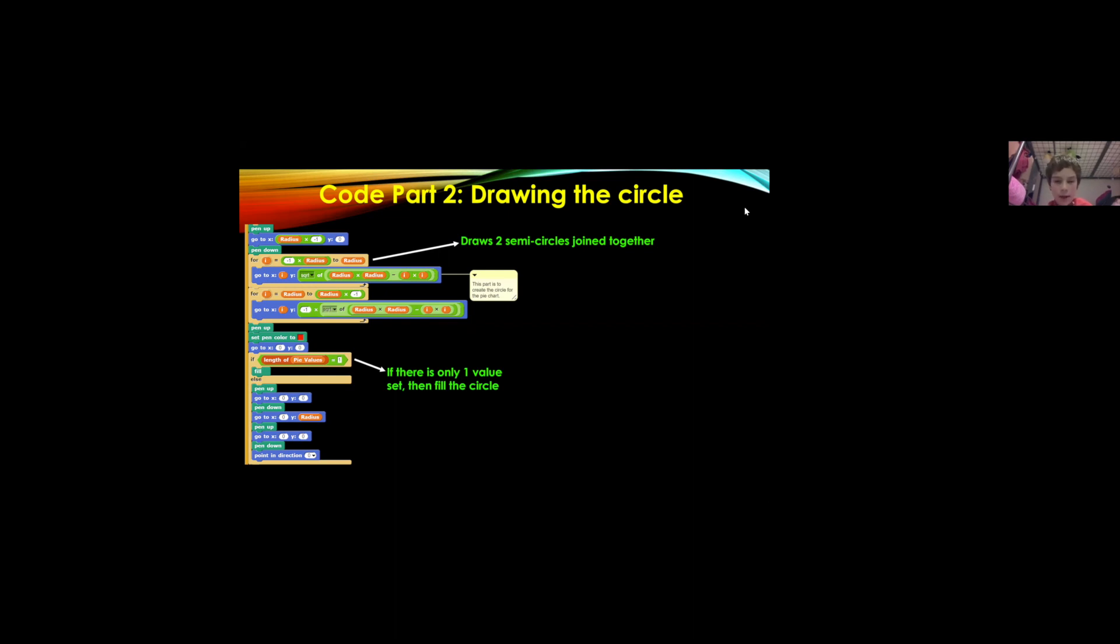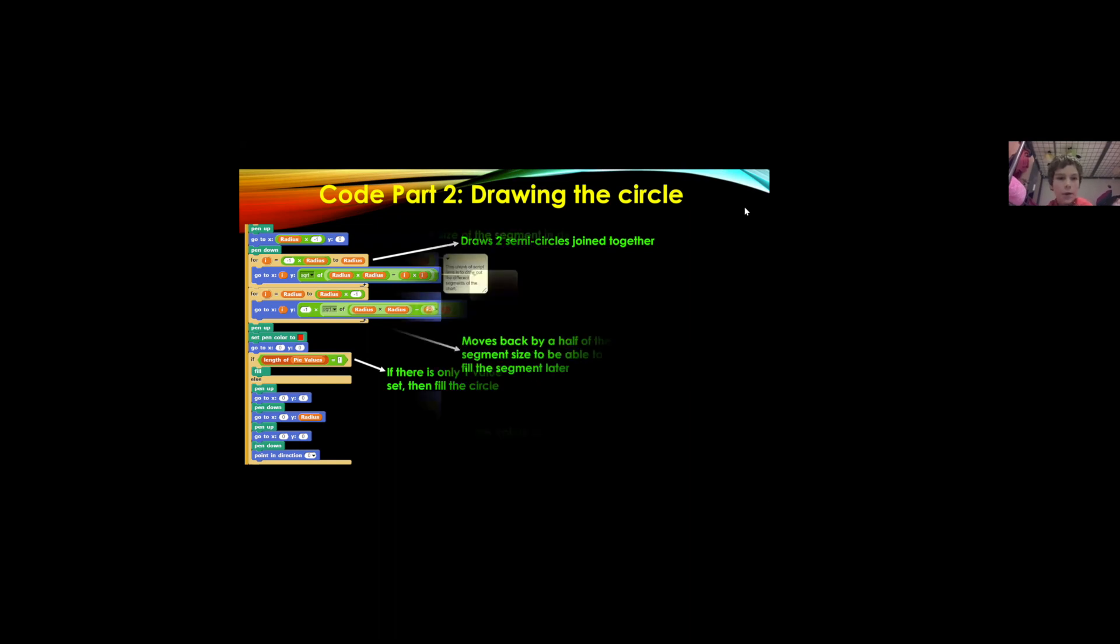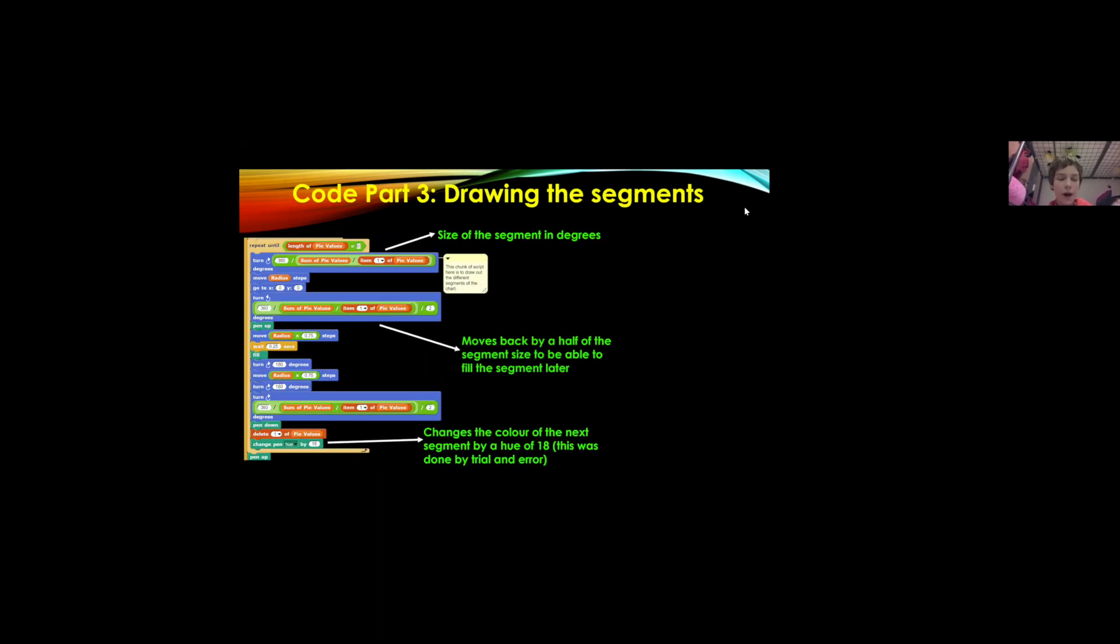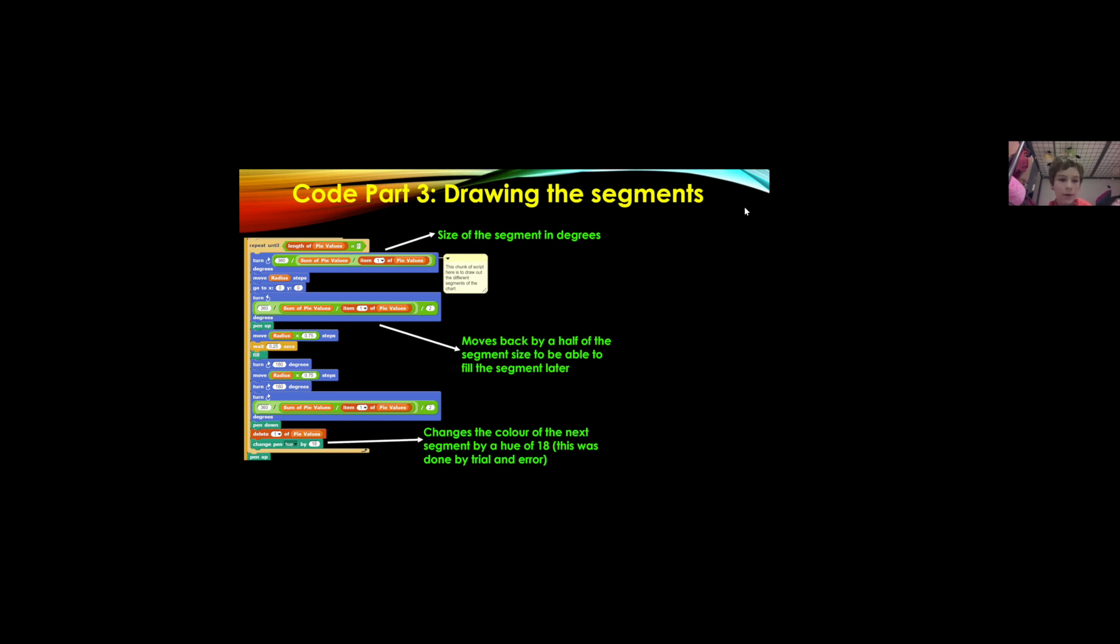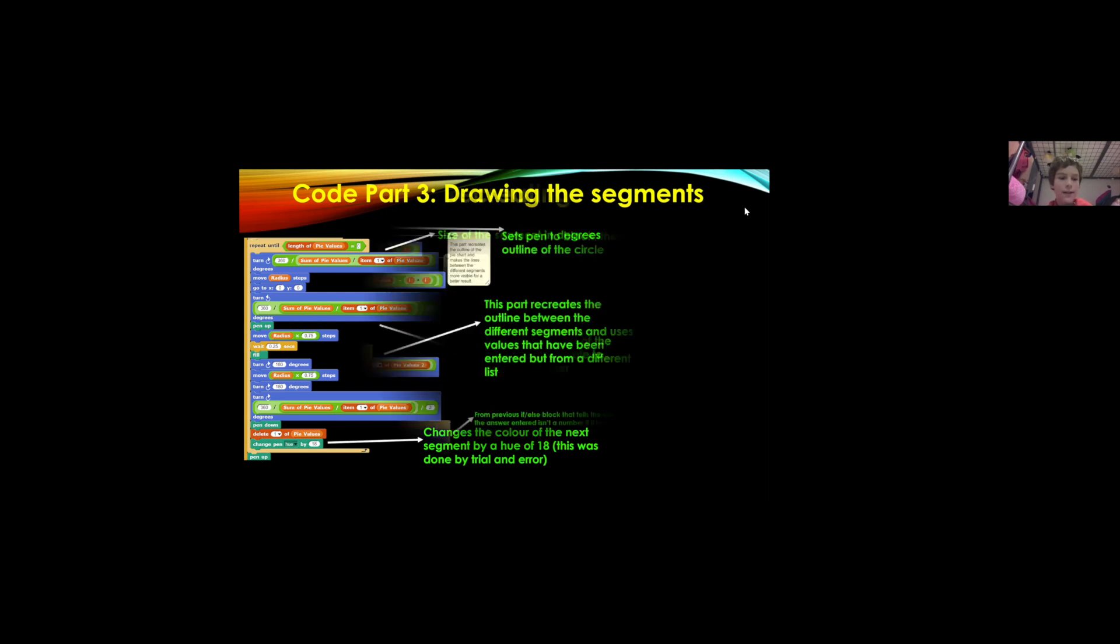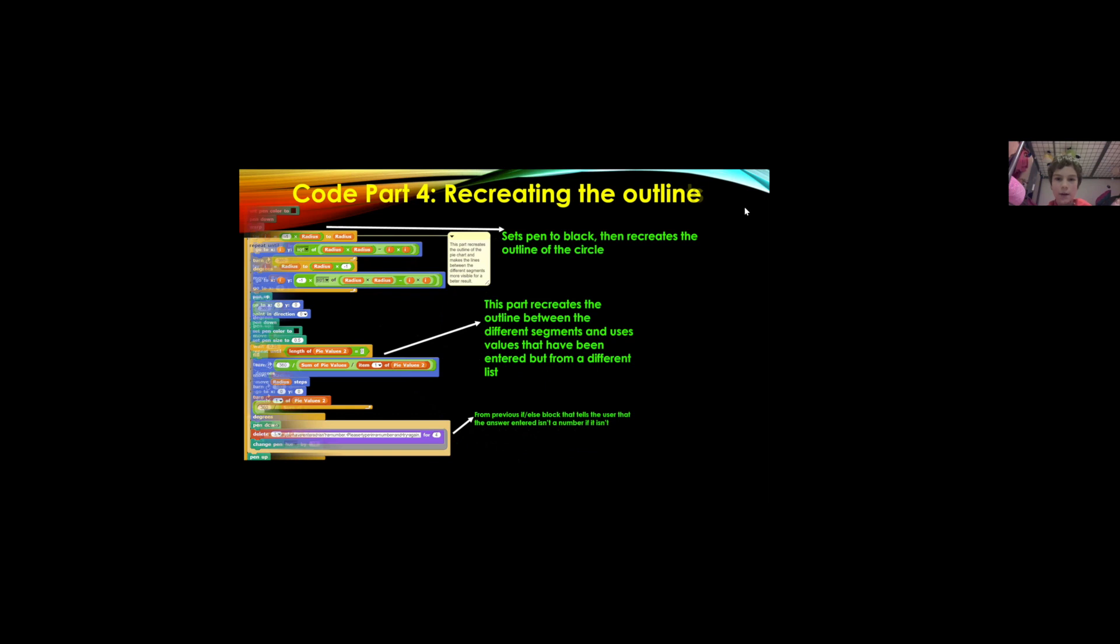This is over here so it repeats until the length of pie values is zero because each time it draws a segment it takes away, it deletes the value from the list. That's why we have two lists so the values don't get deleted from the second one.